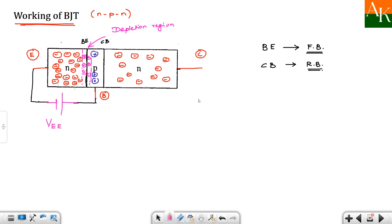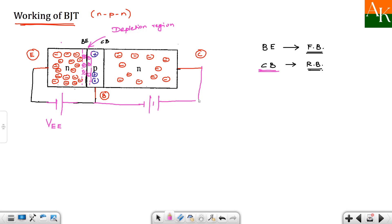To reverse bias the collector-base junction, the N-type collector is connected to the positive terminal and the P-type base is connected to the negative terminal. The battery connected here is denoted as VCC. So these two DC sources are now connected to the BJT circuit.